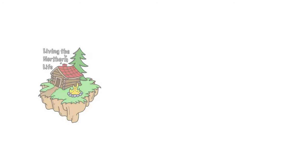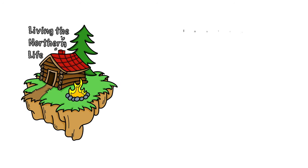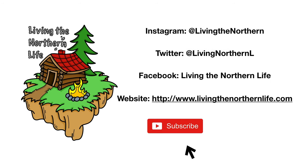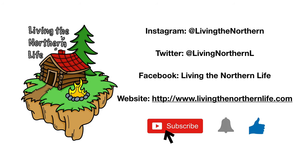Thanks for watching Living the Northern Life. Follow us on Instagram, Twitter, Facebook, and our website. Remember to click subscribe, click that bell notification, and give us a thumbs up for the videos of life.